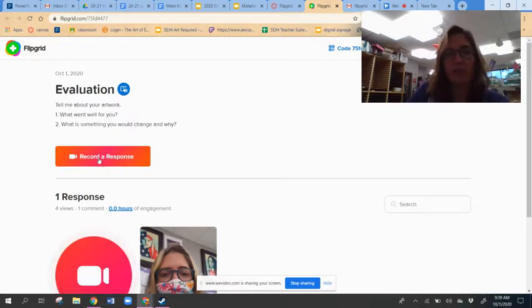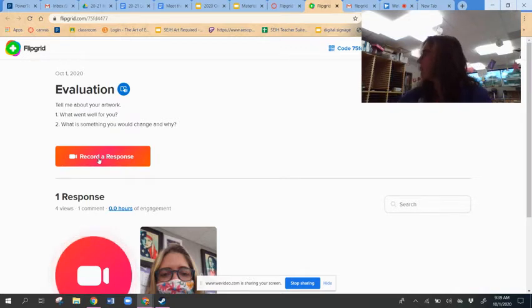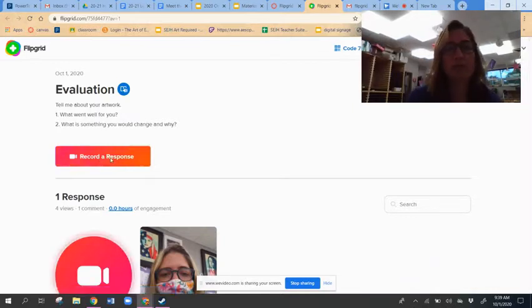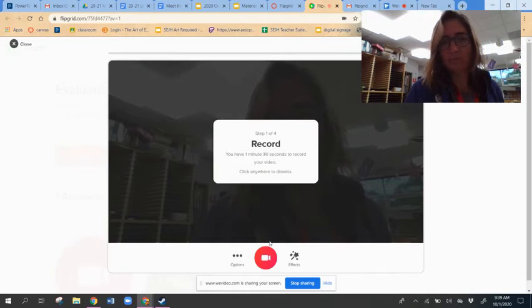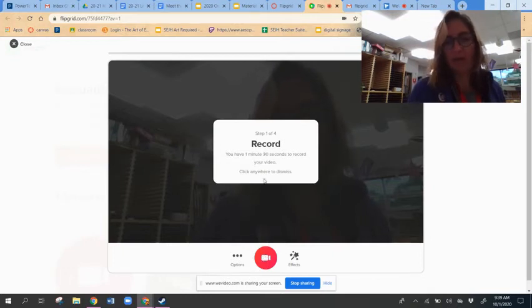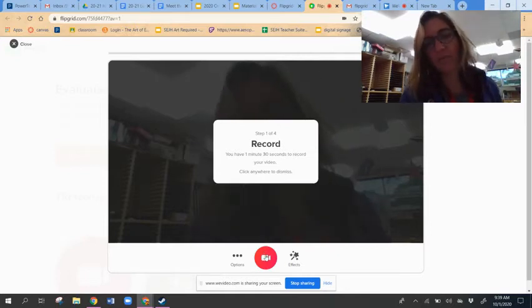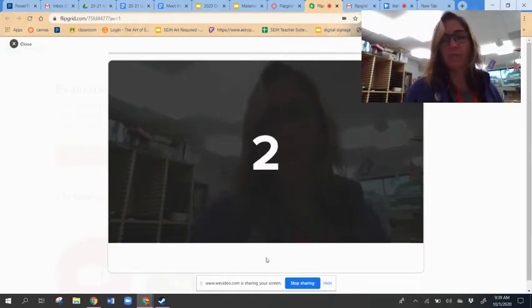So I would click record and it's telling me how long I can record. It'll just cut me off if I go too long. Push the red button here, then I start recording.